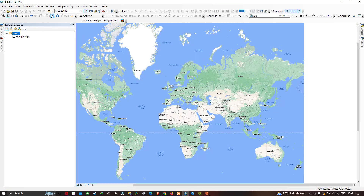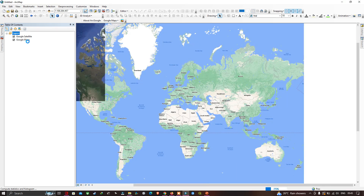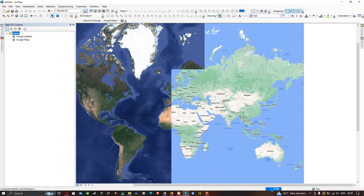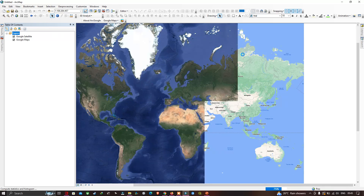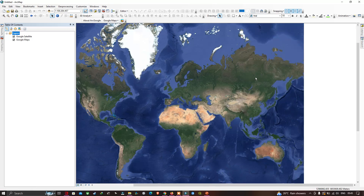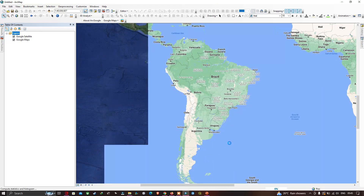Go to the Google Maps section again and select 'Google Satellite'. The satellite view is now loading and rendering. You can now visualize the Google Satellite imagery. Zoom into a part of the region to see the level of detail.